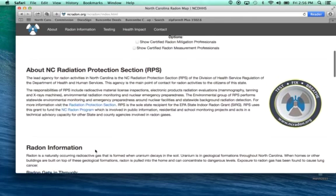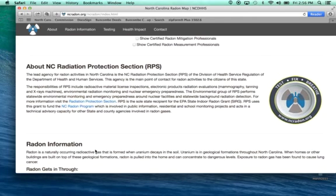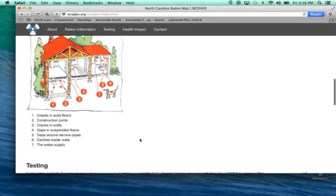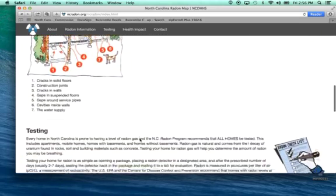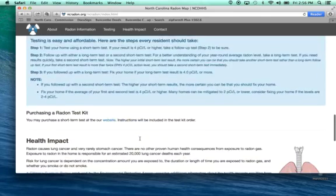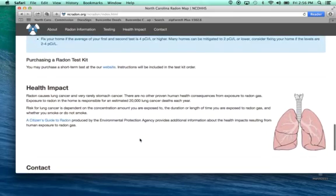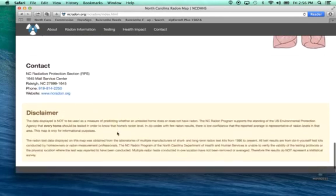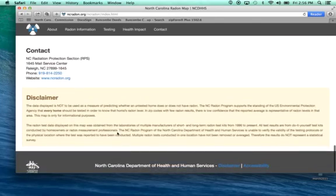There's also additional information available. If you're using this on your iPad or mobile phone, you can read information about what radon is, how it enters the home, how to test, purchasing from our website, health impacts, and contact information for our program.